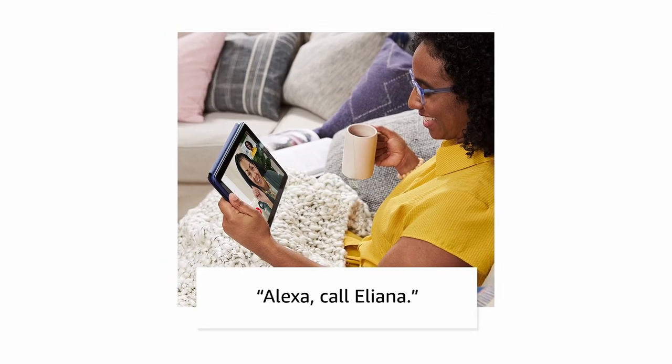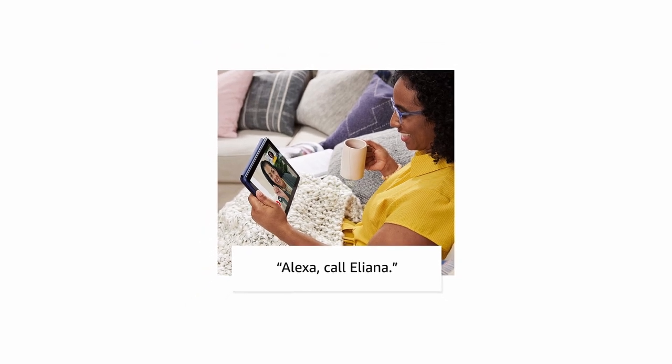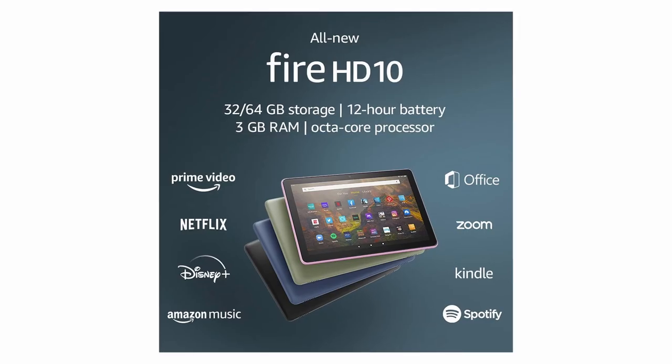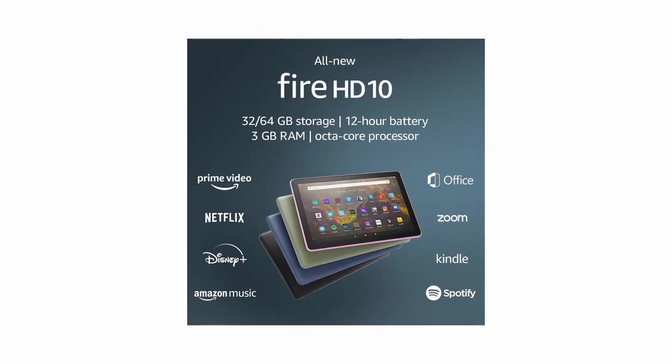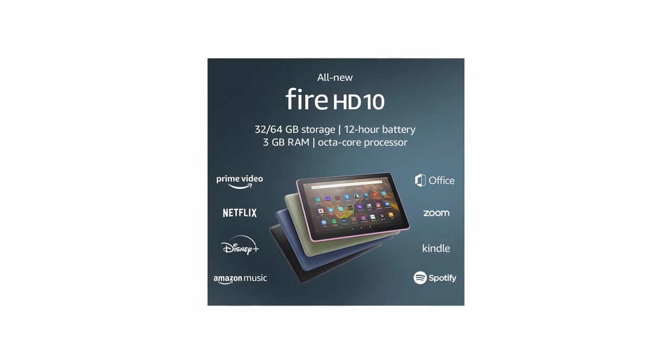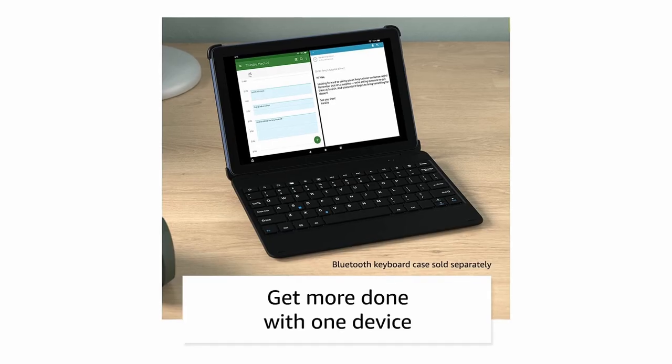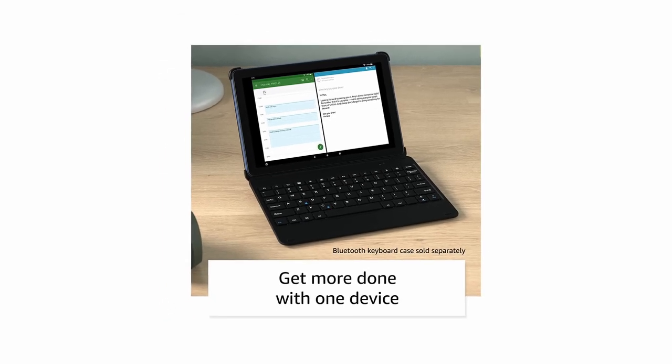For the Amazon Fire HD 10, there are two storage options, 32 and 64 GB. The Amazon Fire HD tablet also charges its battery via USB-C now.